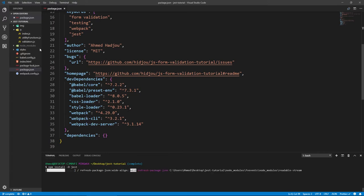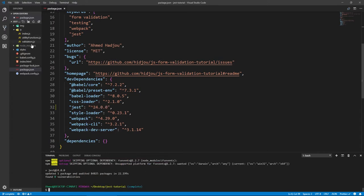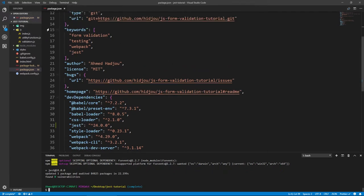We're going to create test files for each file. The convention for test files is that they should be the same name as the file they are testing, with a .spec or .test extension before the JavaScript extension. I personally prefer .test because it makes more sense — it's a test.